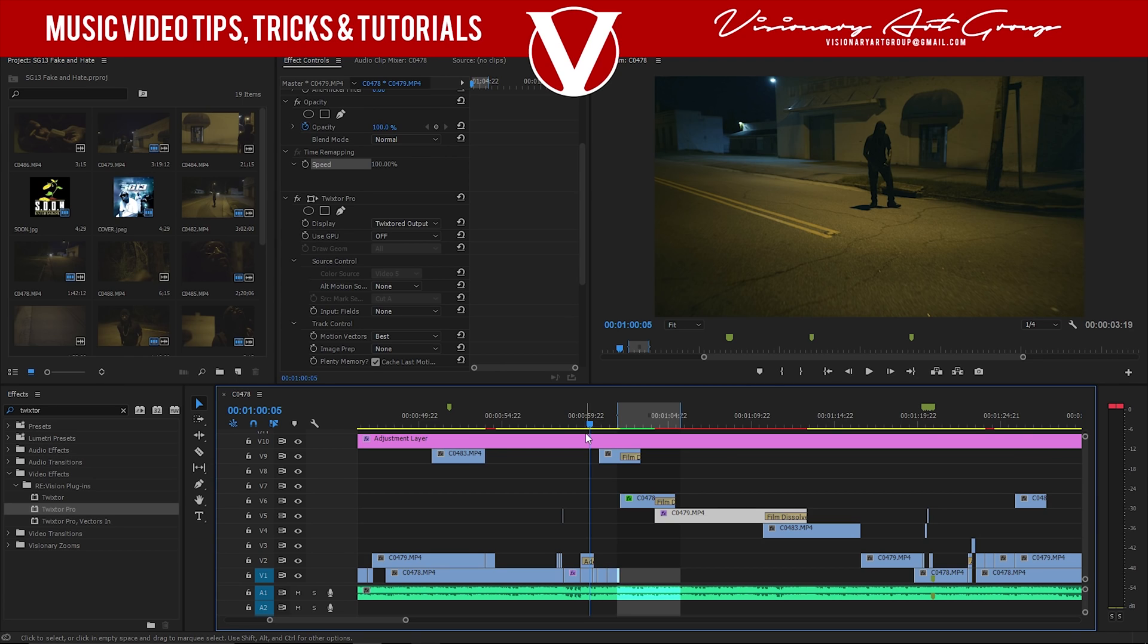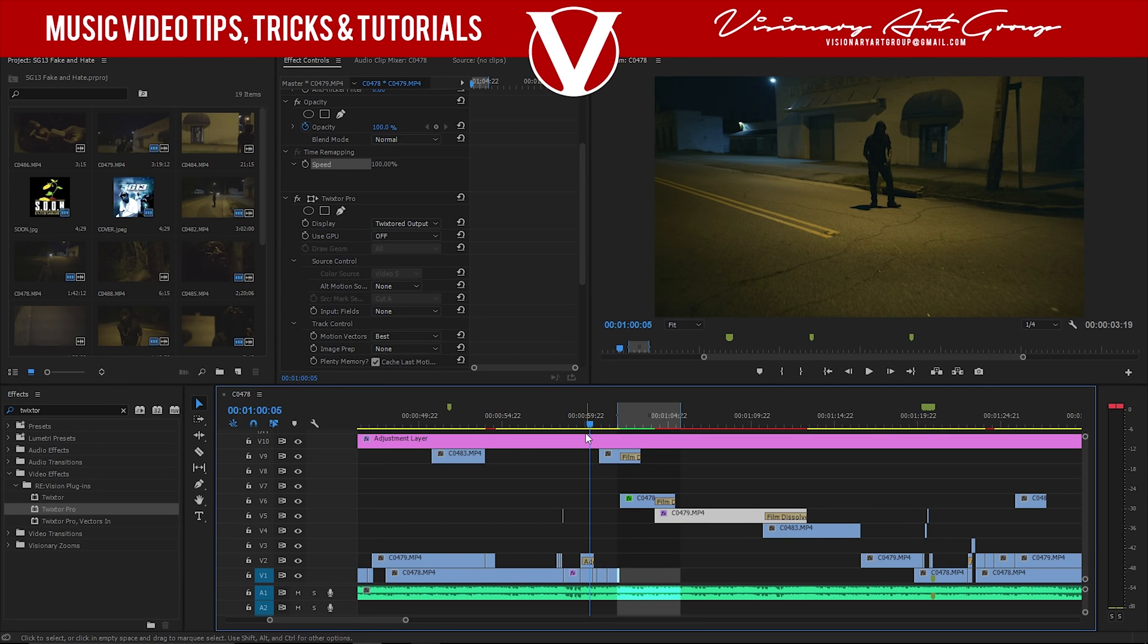Twixta. I'm going to show y'all how I use Twixta implemented in music videos. If you don't know what Twixta is, Twixta is a plugin that helps you get super slow-mo, almost Matrix-like. You ever seen Matrix, Neo moving in Matrix, everything slowed down, bullet time? That's what Twixta is.